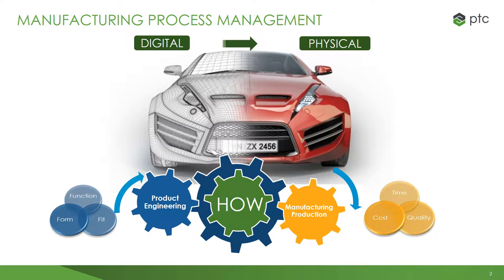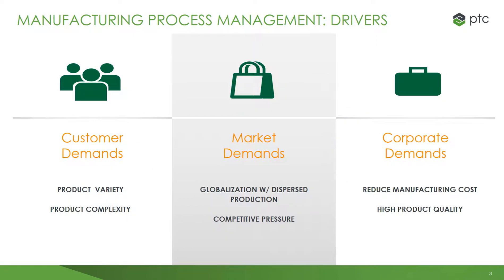And then detailing the processes and resources necessary for product realization. The business challenges with manufacturing process management include customer demands, specifically the demand for increased product variety and much more complex MCAD, E-CAD software products. Both of these factors can increase efforts to plan how a product gets manufactured.